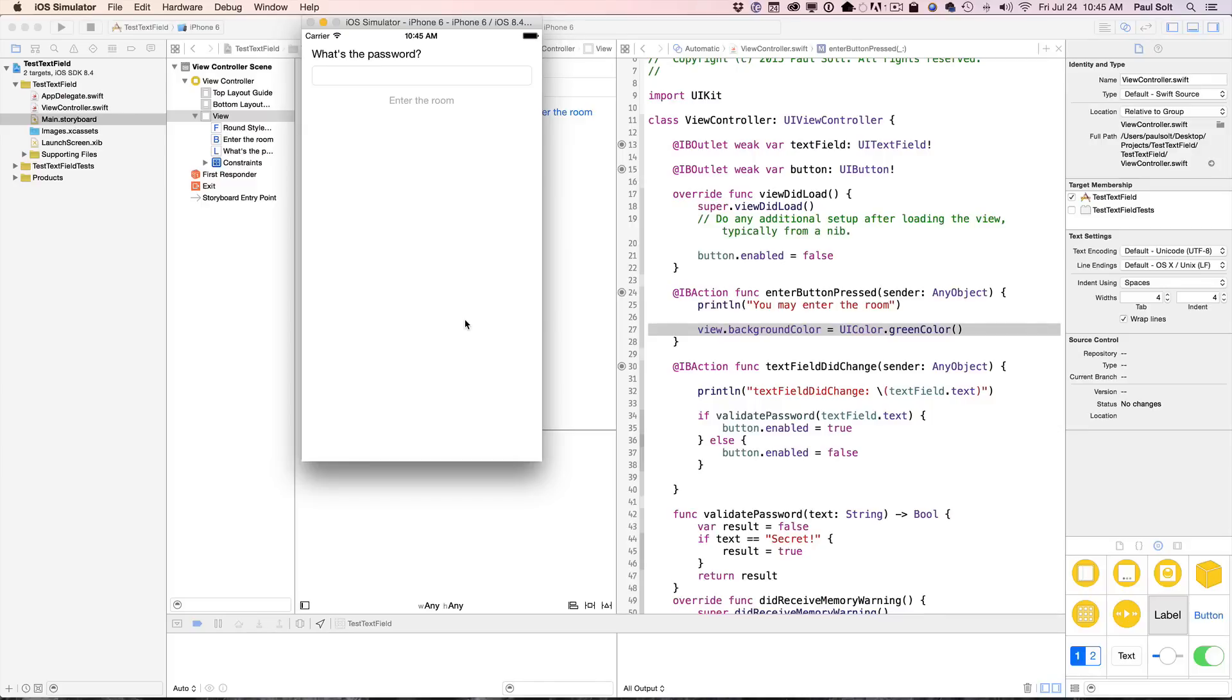Hi, this is Paul Solt from iPhoneDev.TV. I'm going to do a Swift tip here.